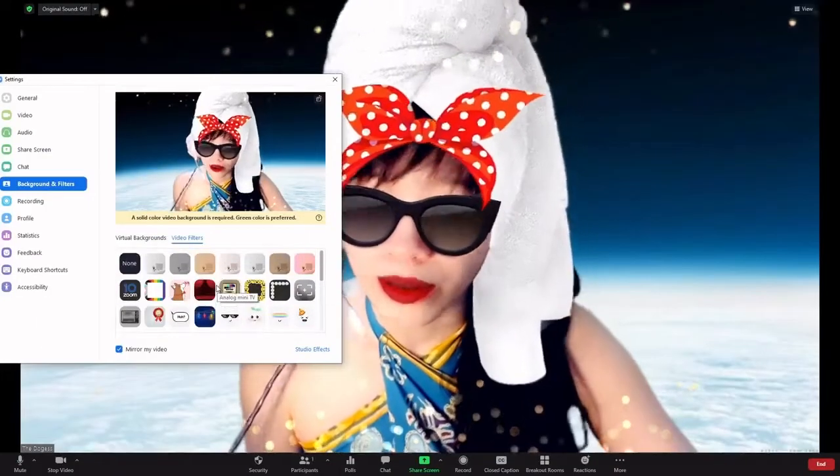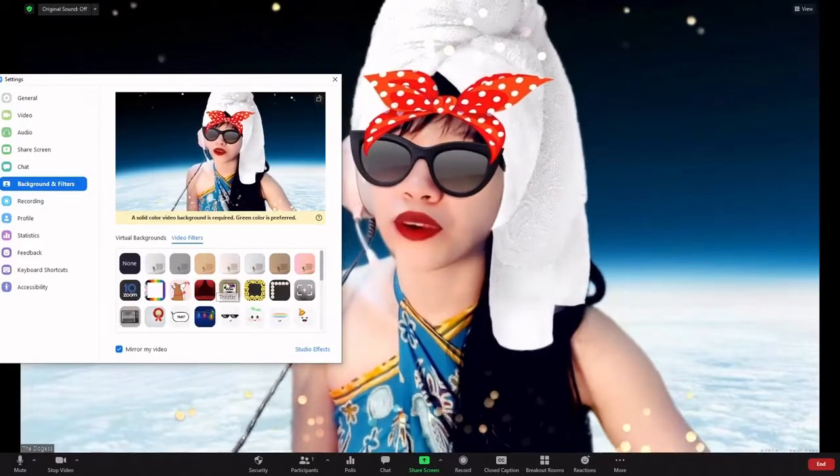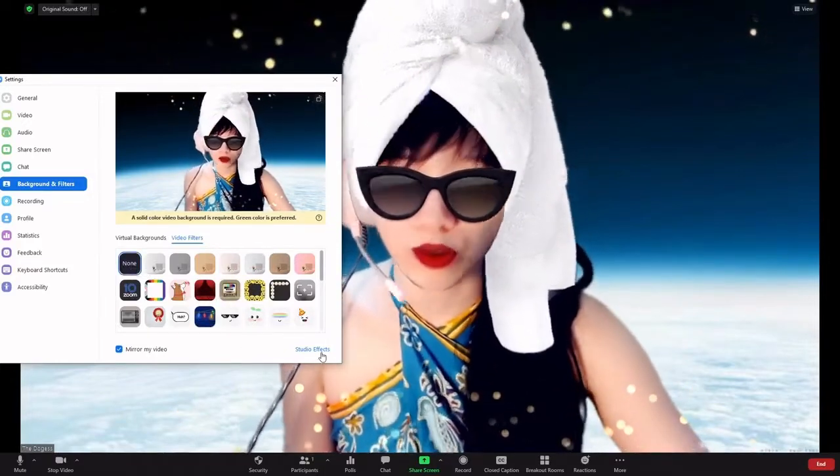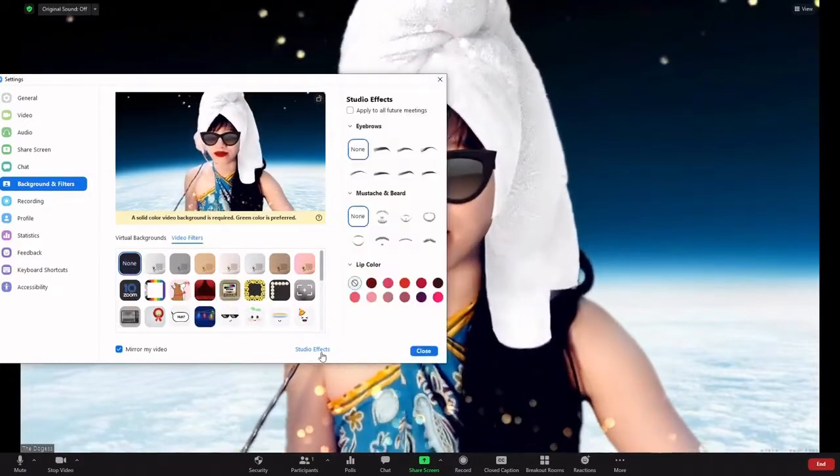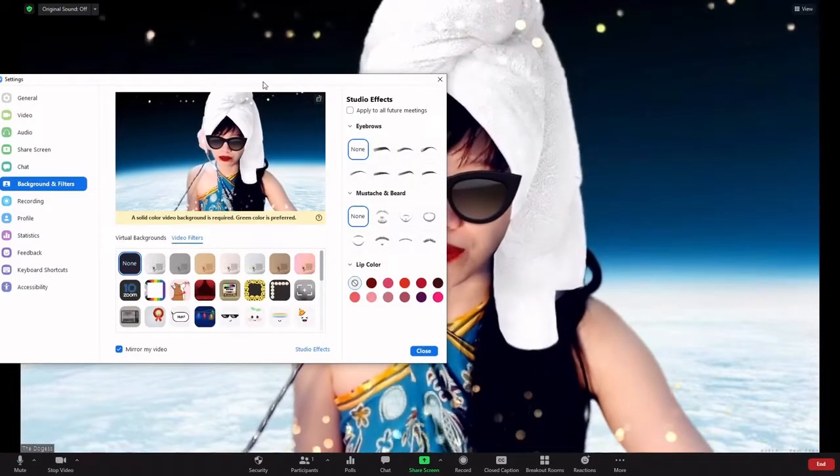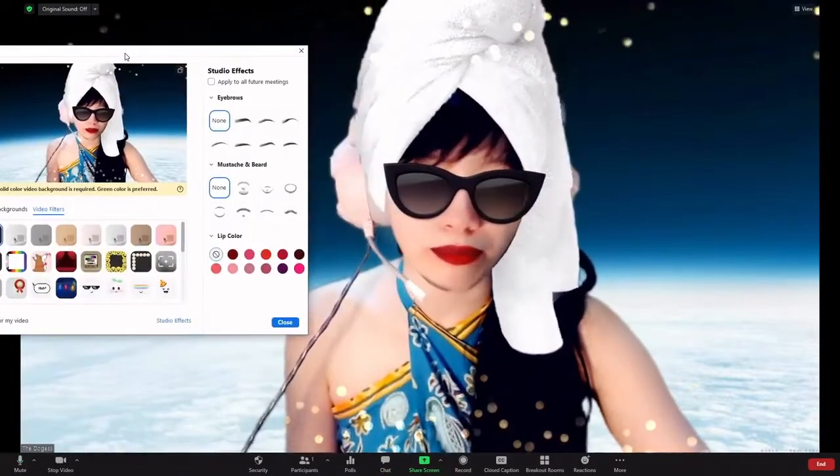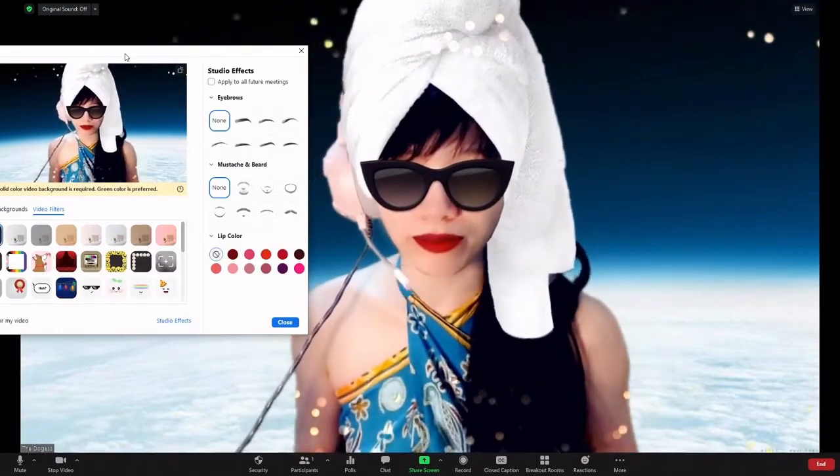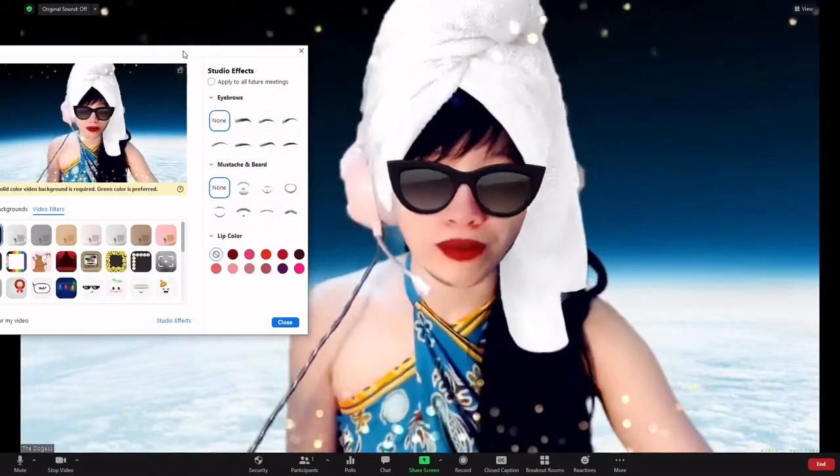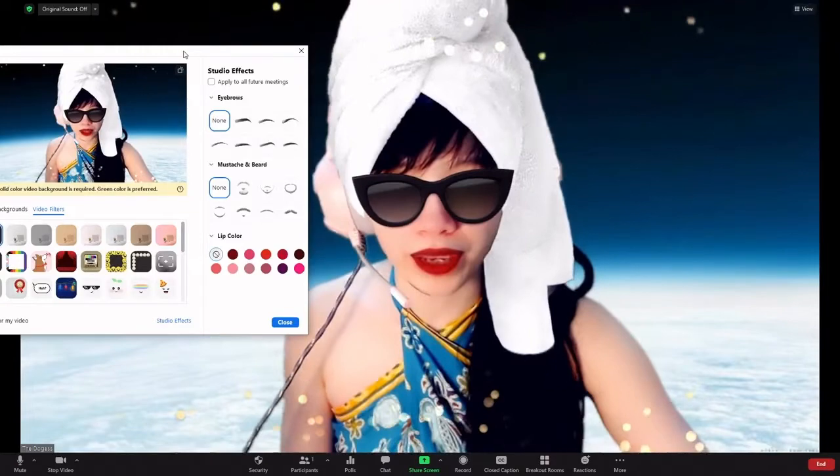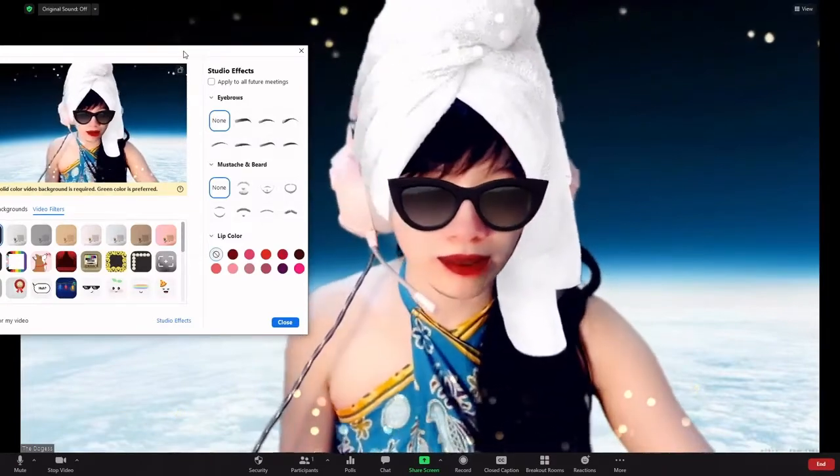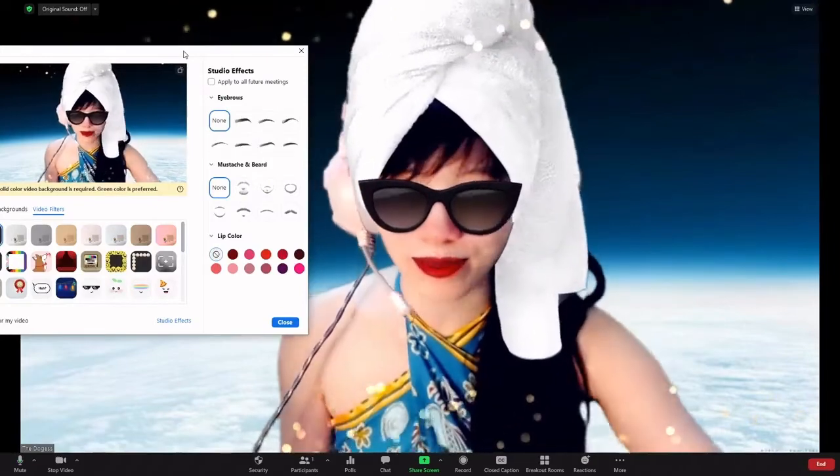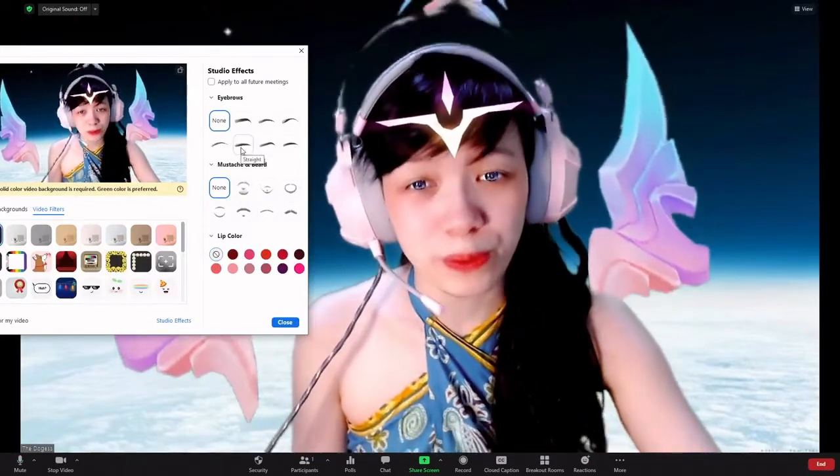And on top of the filters, you also have what is called Studio Effects. Now the Studio Effects is a little bit like putting makeup, but it's a digital version. So for the purpose of this particular part of the tutorial, I will change to a Snap Camera filter that allows you to see more of my face, like so.